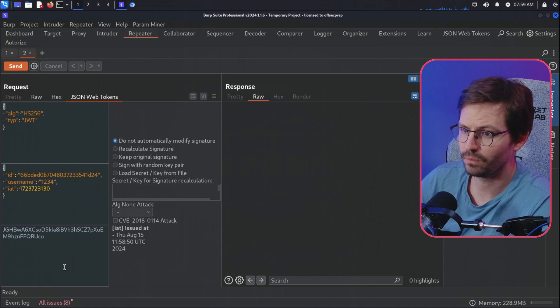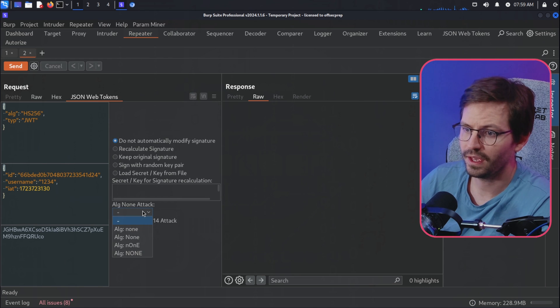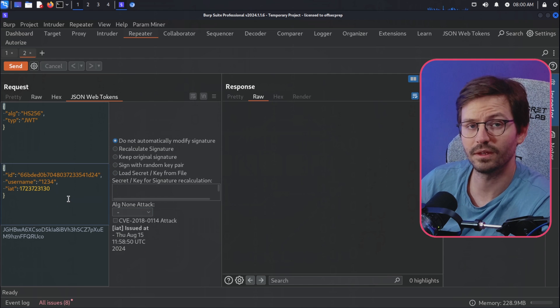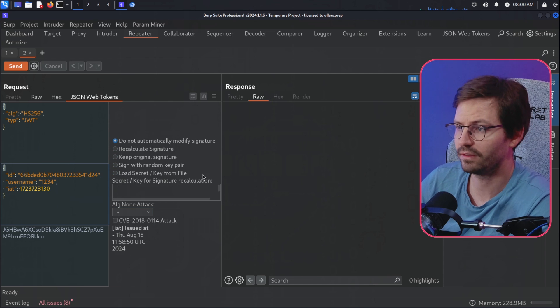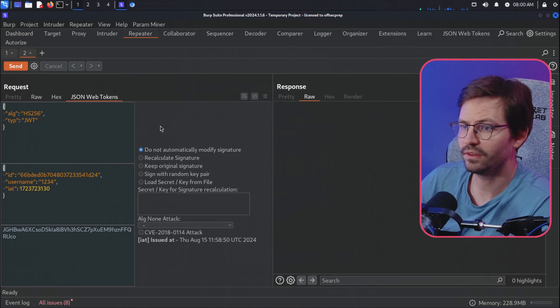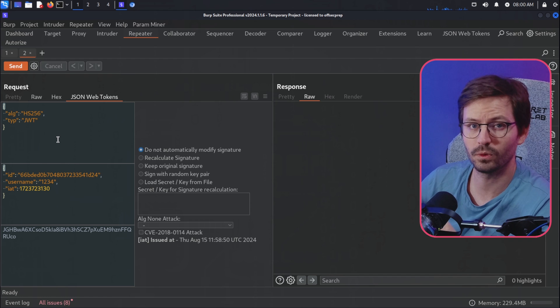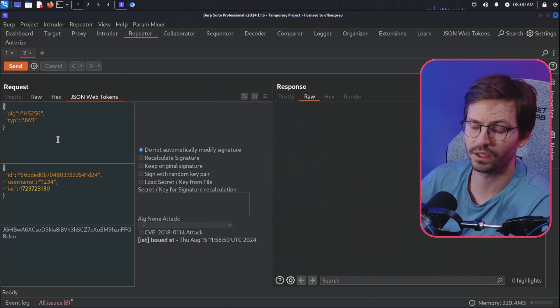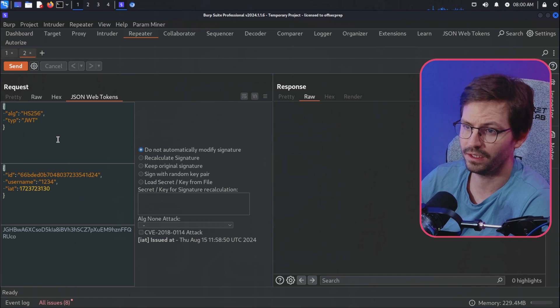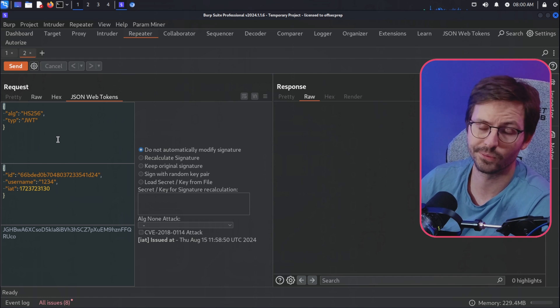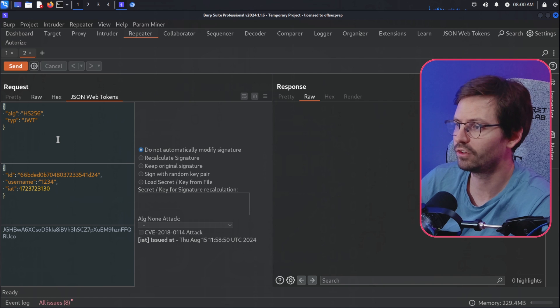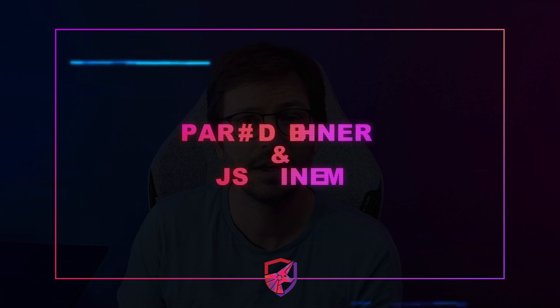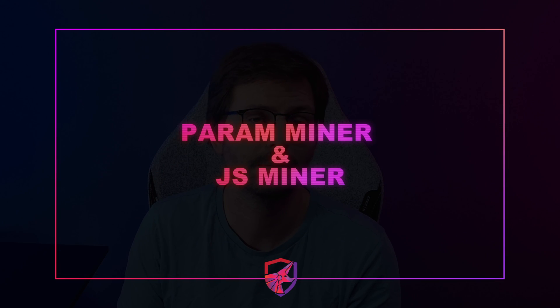And then obviously we can Control+R, send to Repeater, come into JSON Web Tokens, and then we can start to use the different attacks and start to see whether we can find a weakness. So this is definitely number two on my list. Being able to quickly analyze tokens and quickly attack them is really useful, and so yeah, JSON Web Tokens is a great plugin.